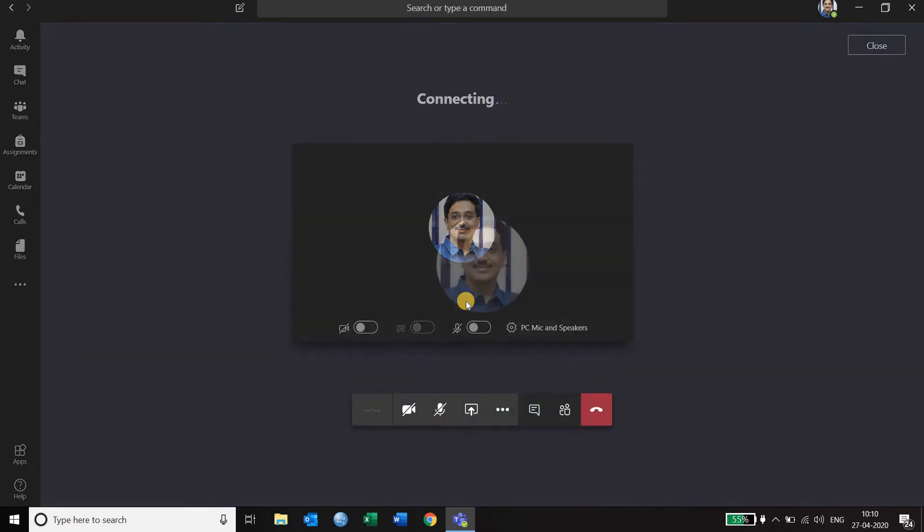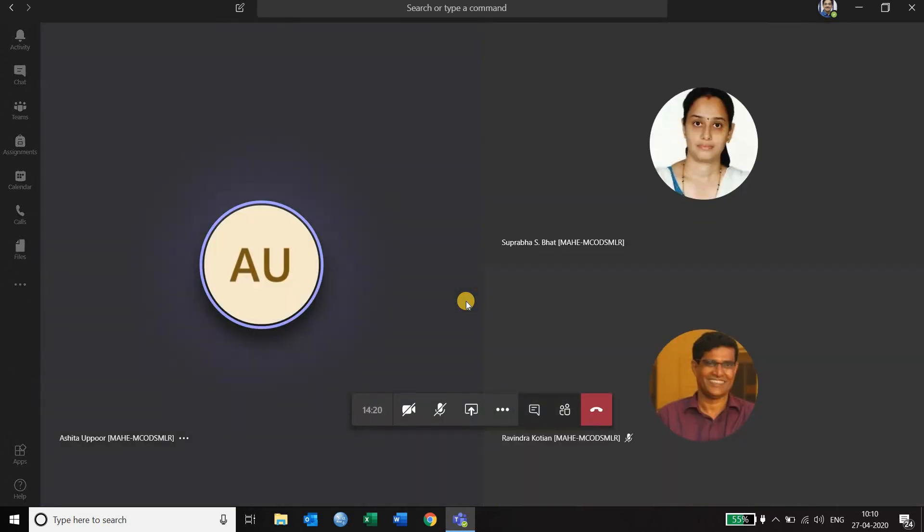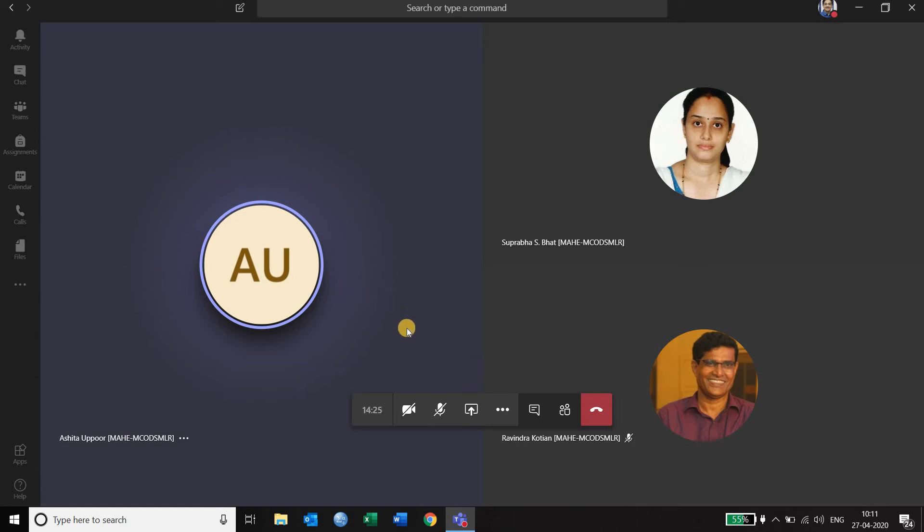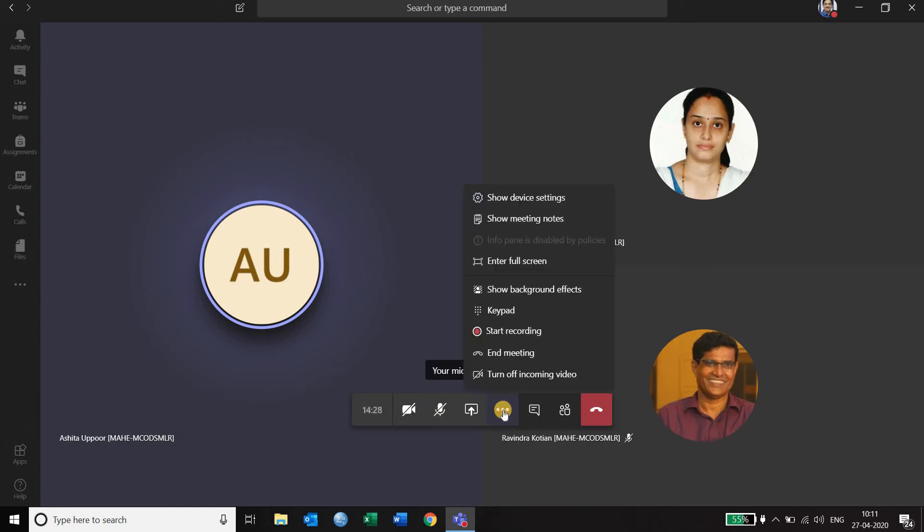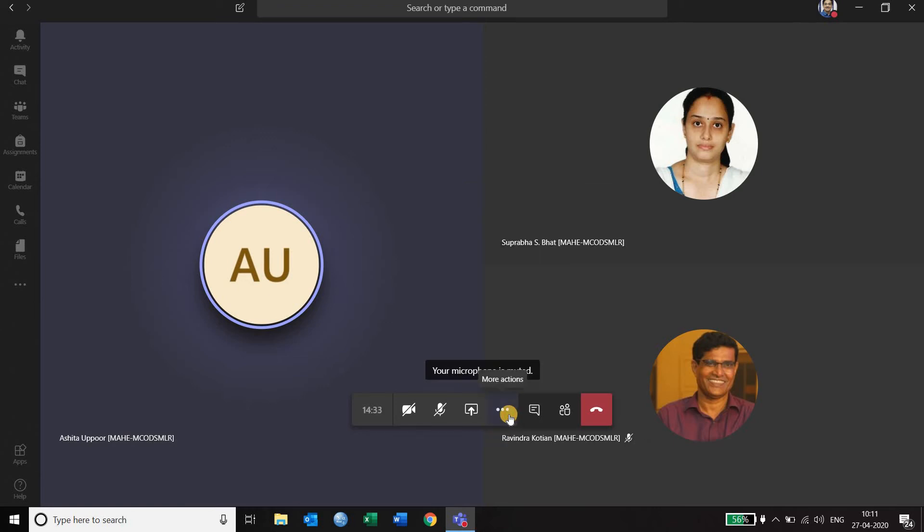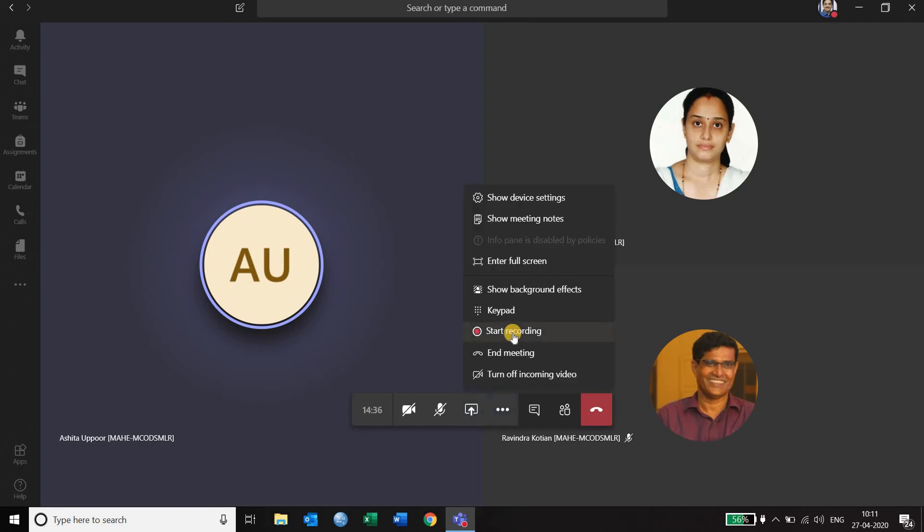Click on join now and you will realize that there are a few people who have joined the meeting. Now there are a lot of options here. You have an option of start recording which is an important aspect. Once you click on start recording, it will record the meeting and it can be visible later on as well.